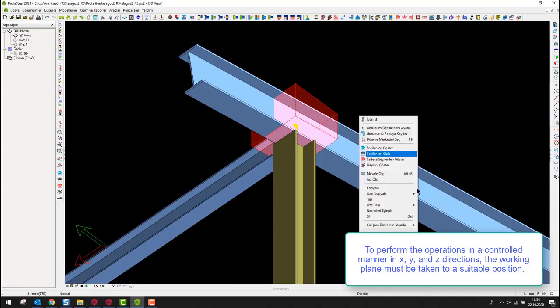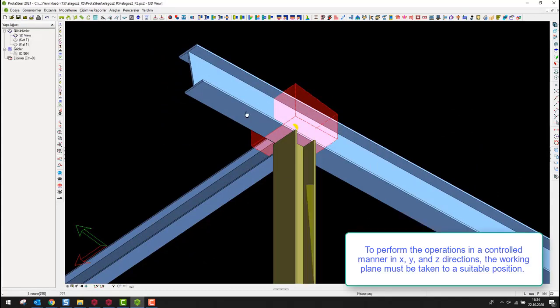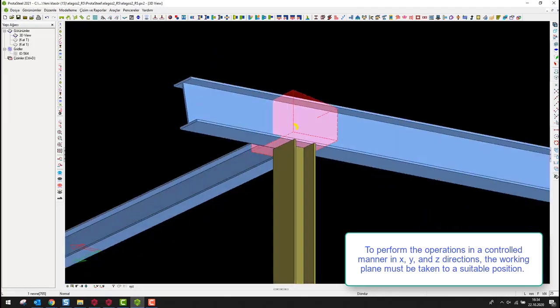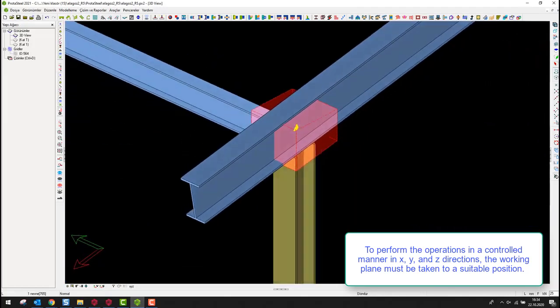To perform the operations in a controlled manner in X, Y, and Z directions, the working plane must be taken to a suitable position.